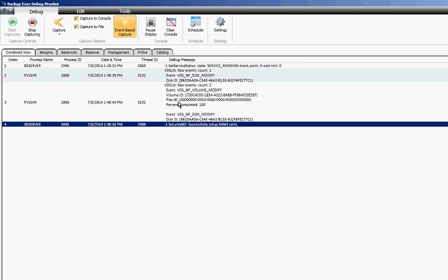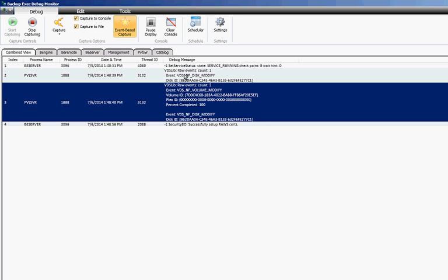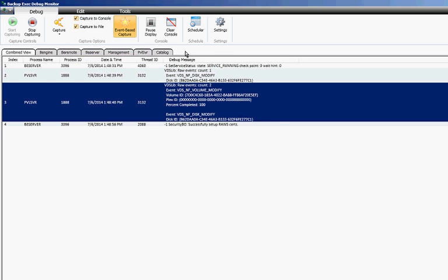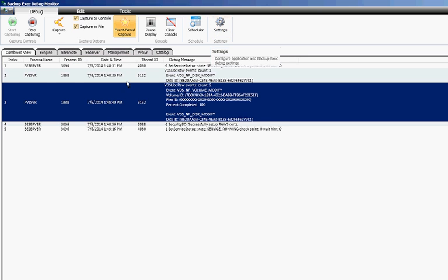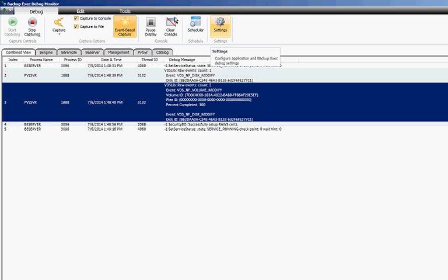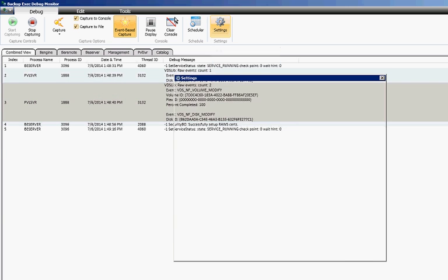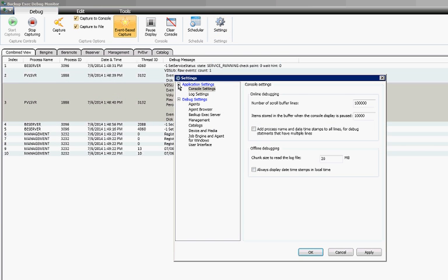So once that's all done it's going to capture it to a file and you can edit where that file is. Let's take a look while we're waiting for this to capture a few more options here such as the settings.